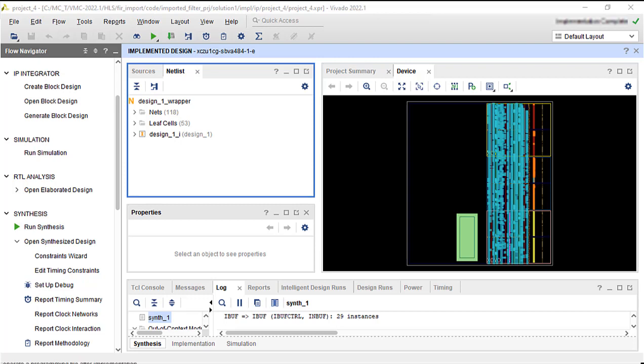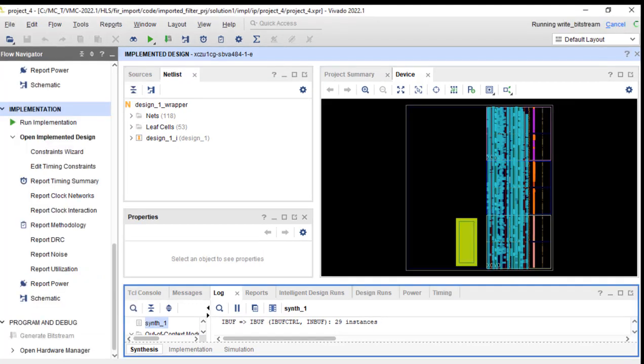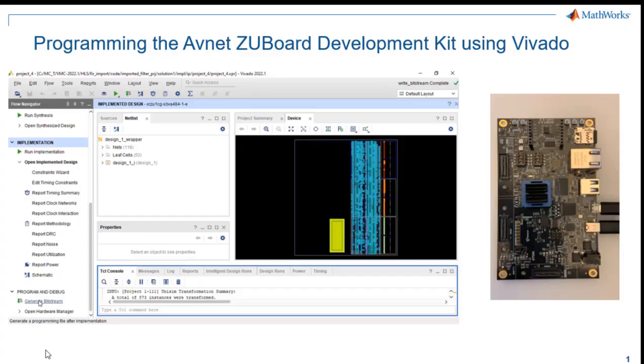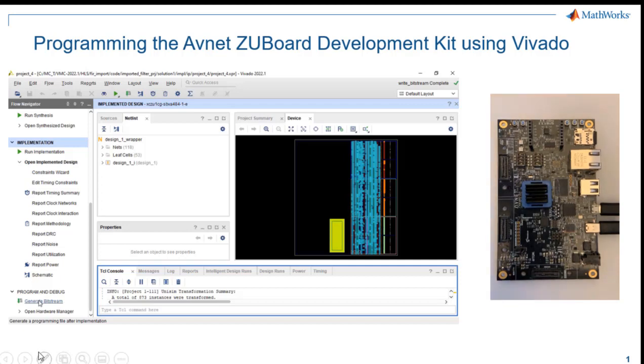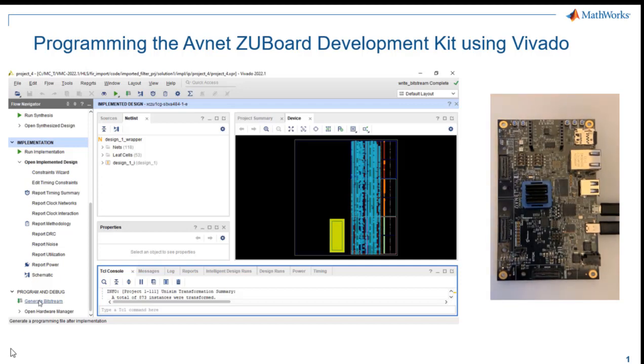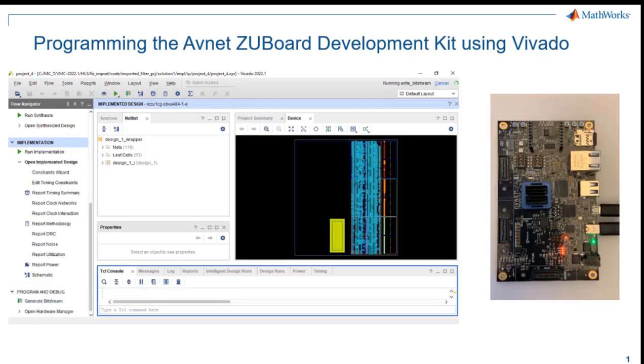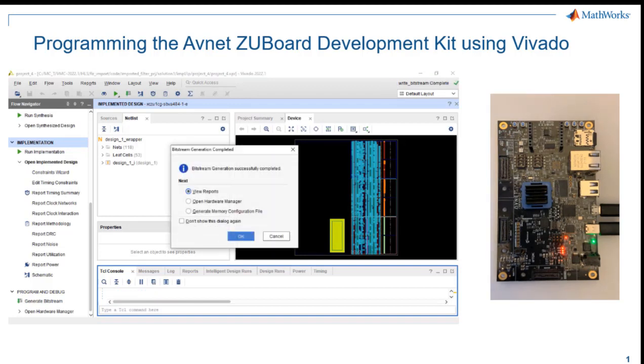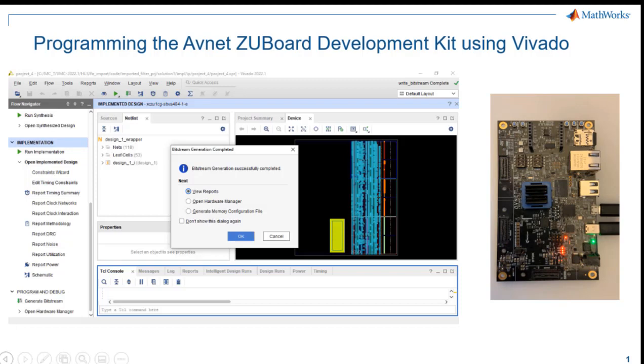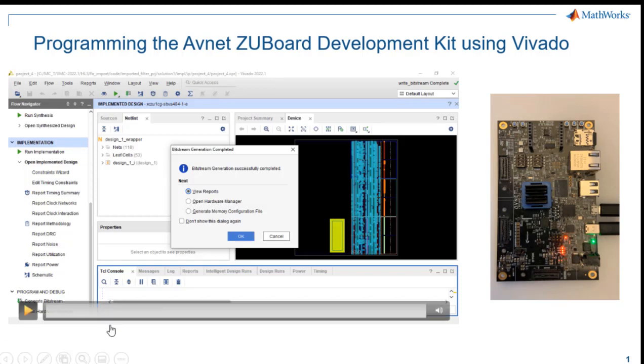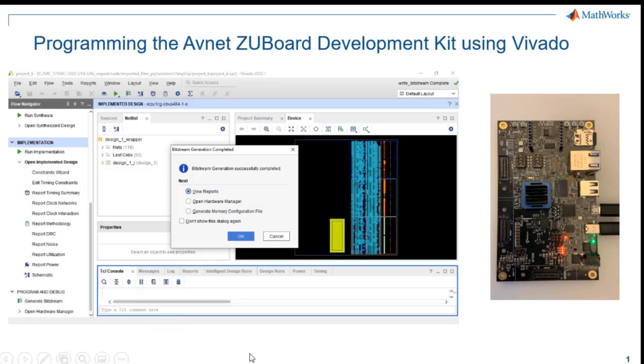So the last step we'll want to do is generate a bitstream. Let's move that to a split screen view. And you can see the bitstream generated successfully and you can use that file to program your board.